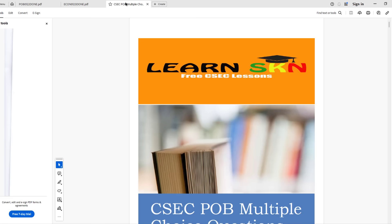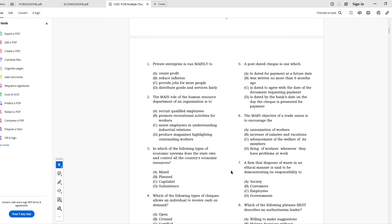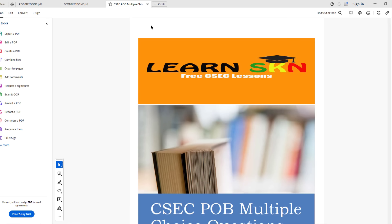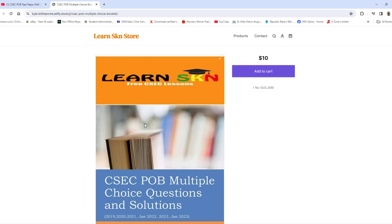Before we jump in, remember we compiled a booklet with a number of past papers and their solutions — the 2019, 2020, 2021, January 2022, May/June 2023, and January 2023 — all in one booklet with solutions at the back. You can purchase this booklet online for $10 US. Click one of the videos, look in the description, click the link, and it takes you to the storefront where you can add it to the cart and proceed to purchase.